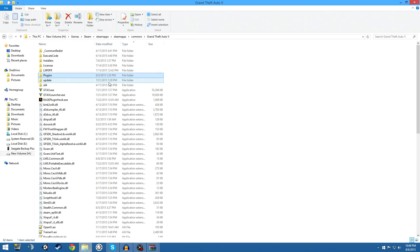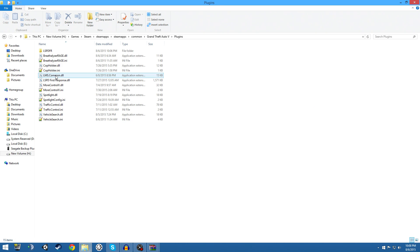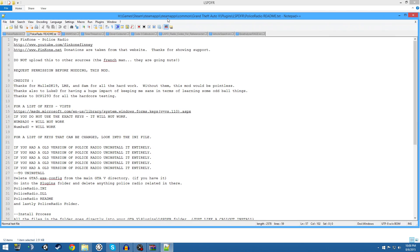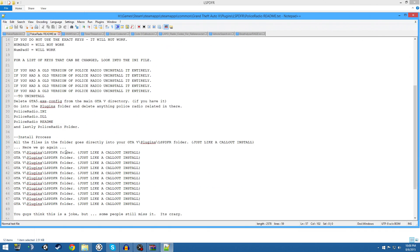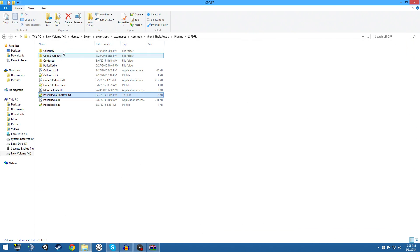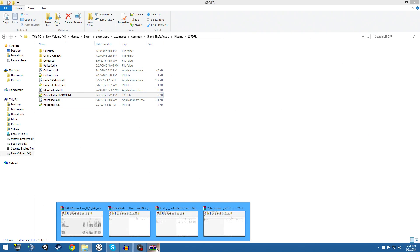Now we're going to cover installing some other stuff. For example, if you want to install Police Radio - if you read the readme it tells you exactly where it belongs. It goes in the Grand Theft Auto 5 plugins/LSPDFR folder. You can see Police Radio is appropriately installed there.